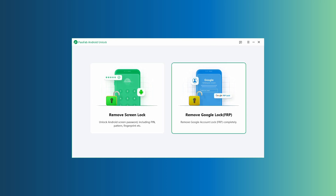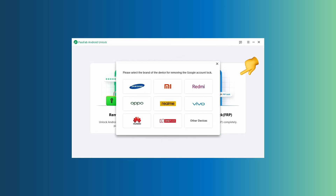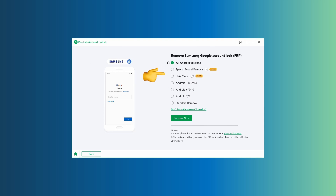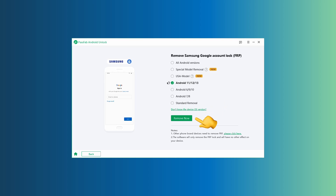Begin by opening the PassFab Android Unlock tool on your computer, where you'll see two options on screen. Click on 'Remove Google Lock FRP.' Next, select the phone model — in this case, Samsung. Select your Samsung OS version, or select the option if you aren't sure of the OS version. Click on 'Remove.'